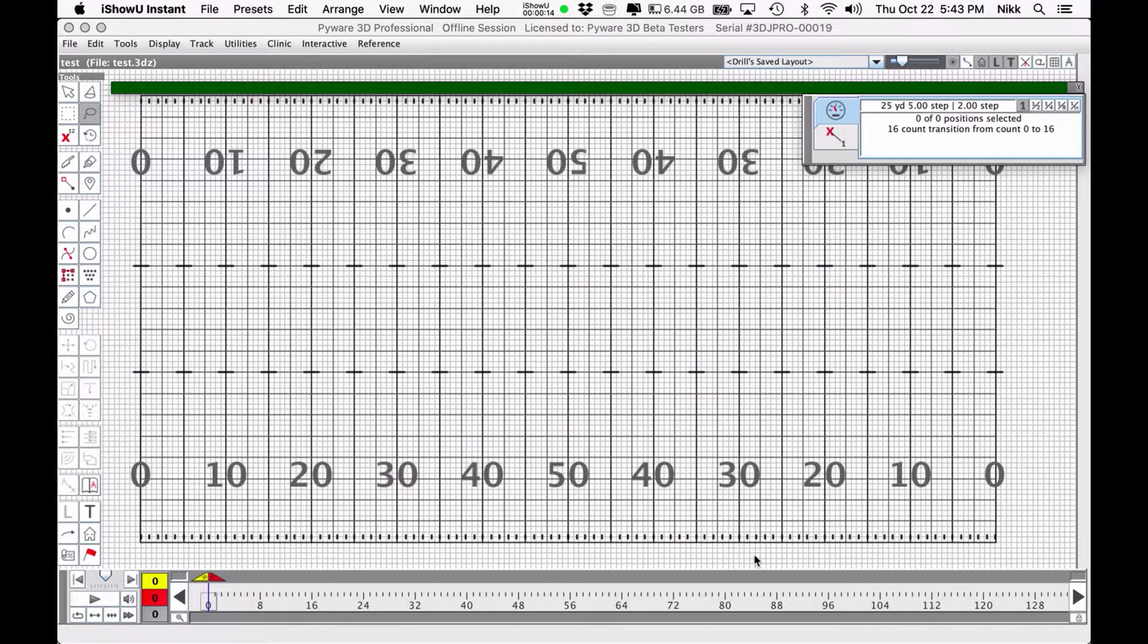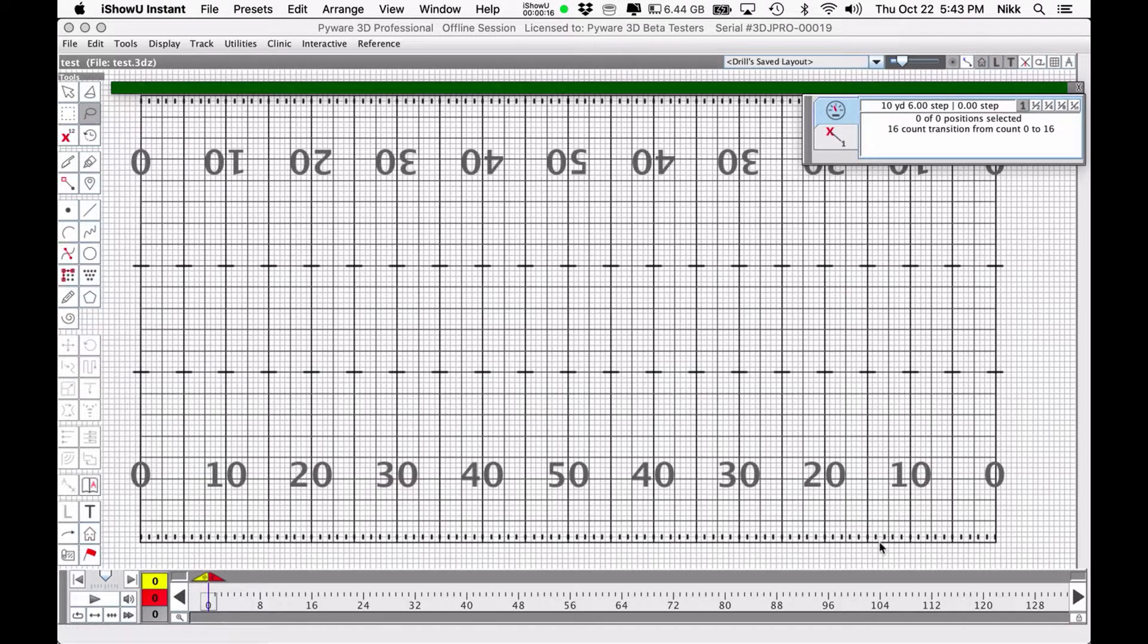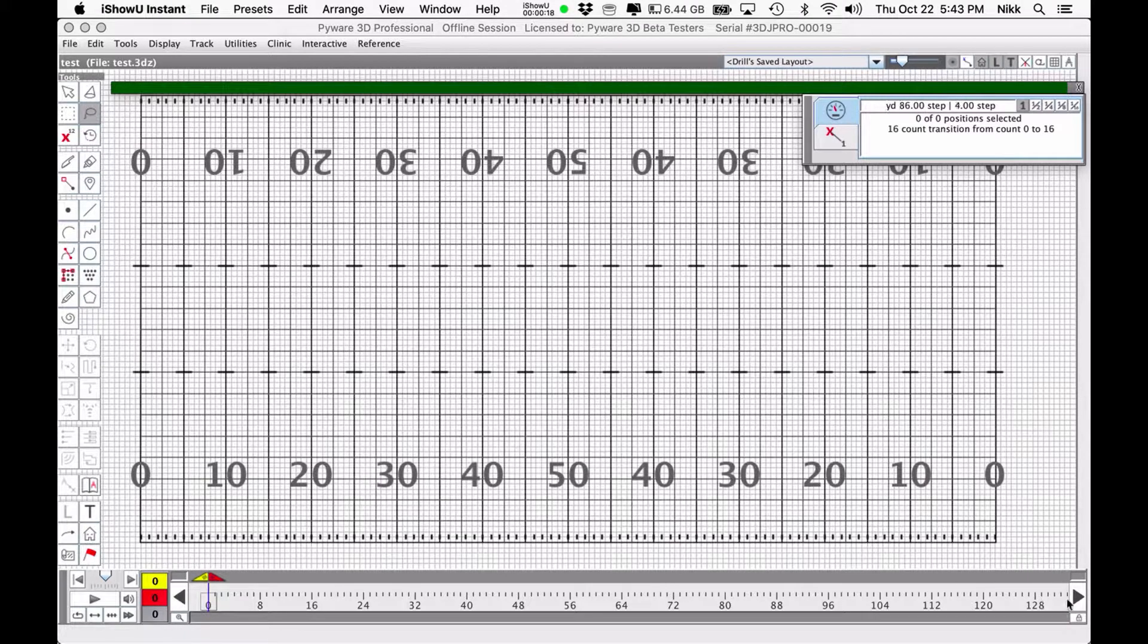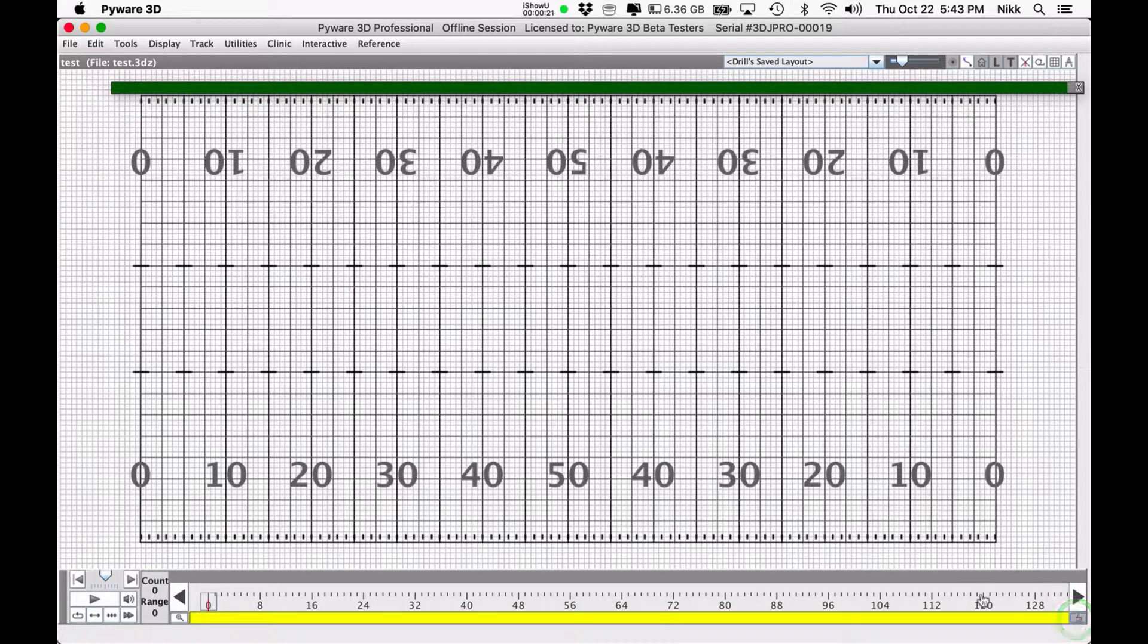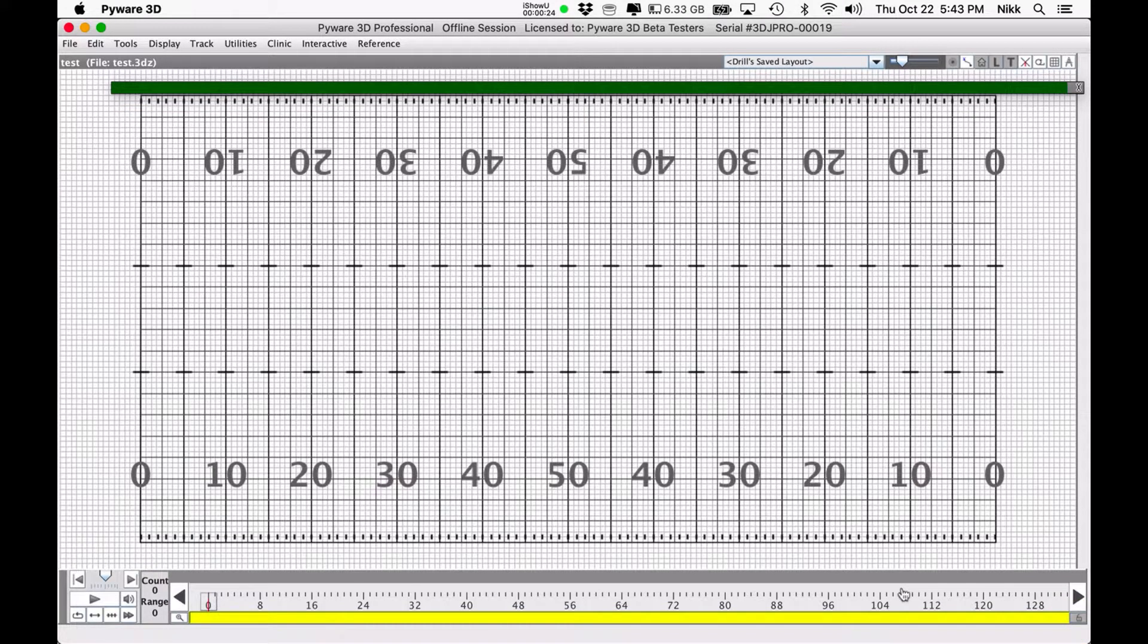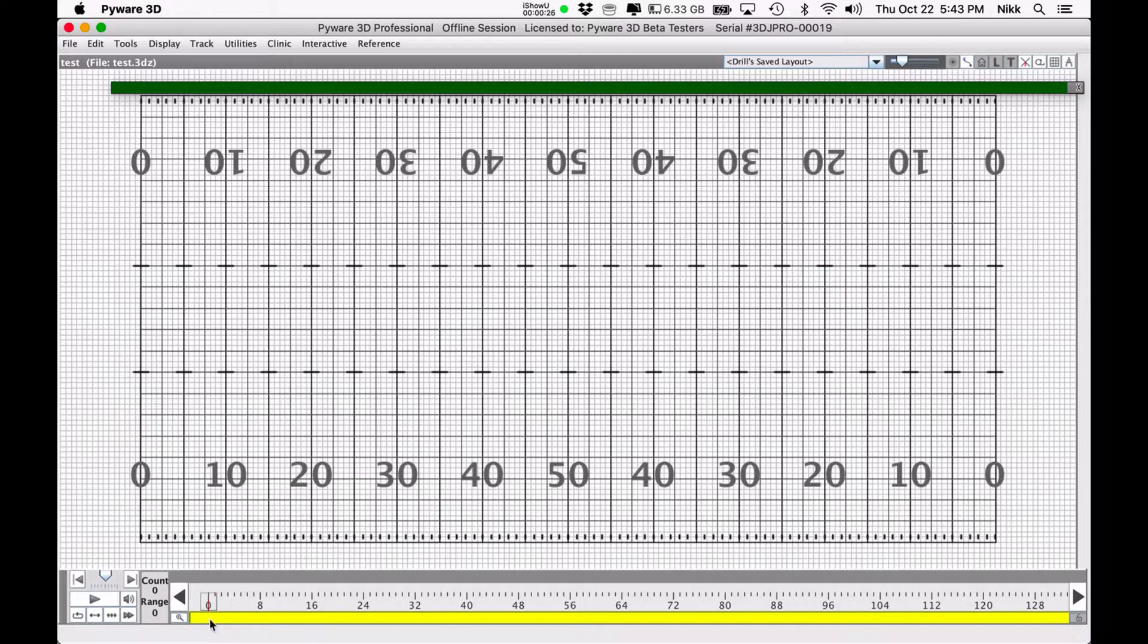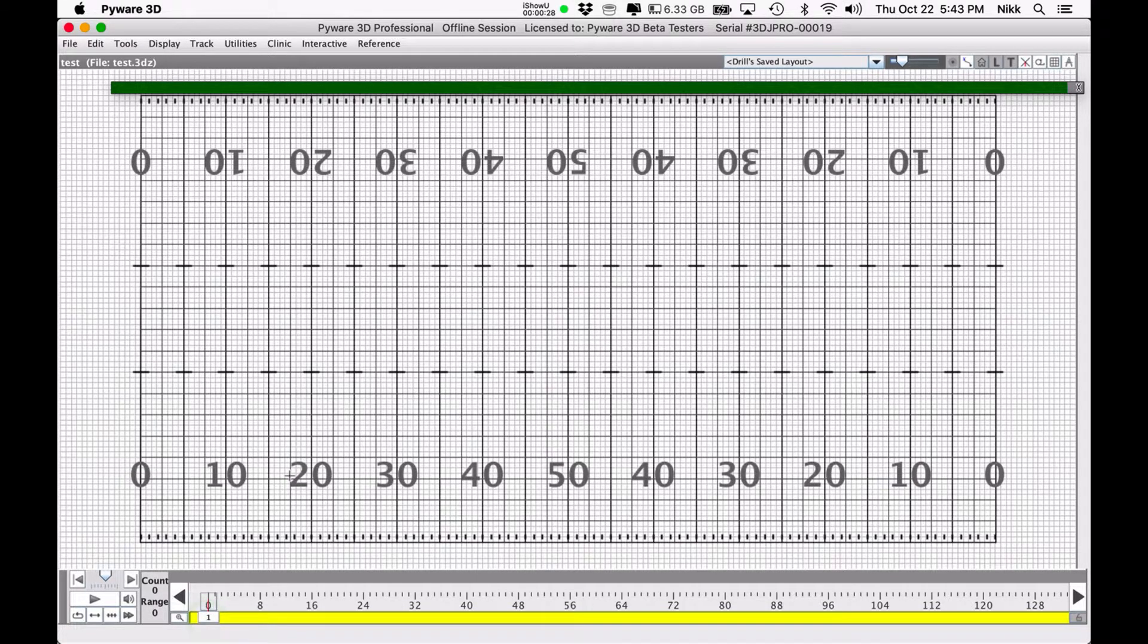So first off, we know that we're going to begin on the opening set, count zero. Let's unlock the track, which is down here. You'll know the count track is unlocked if it is all yellow. And then we're going to just click at count zero. That is our opening set.